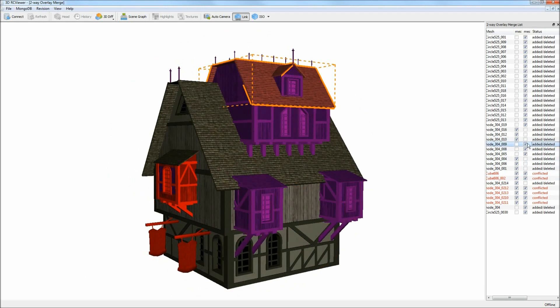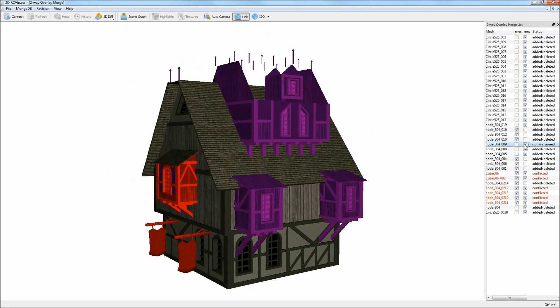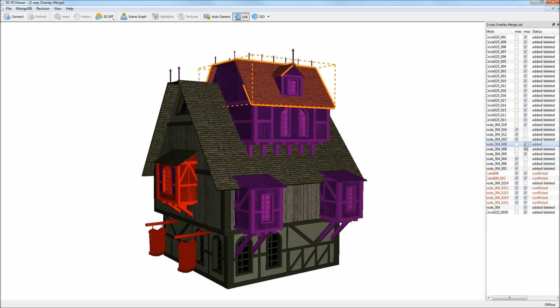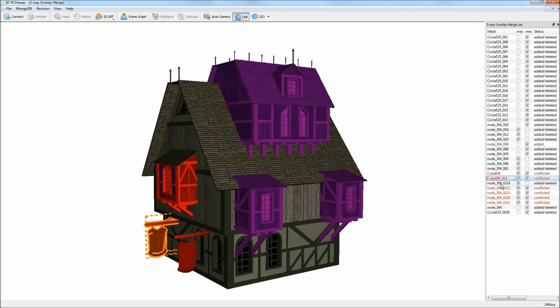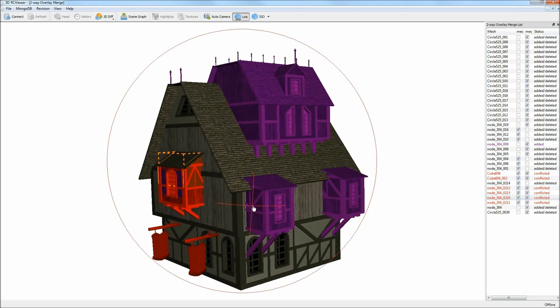When a mesh appears in only one model, it could either be added or deleted. Conflicts are resolved by selecting one of the versions, or the model can be left in a conflicting state to be resolved in third-party software.